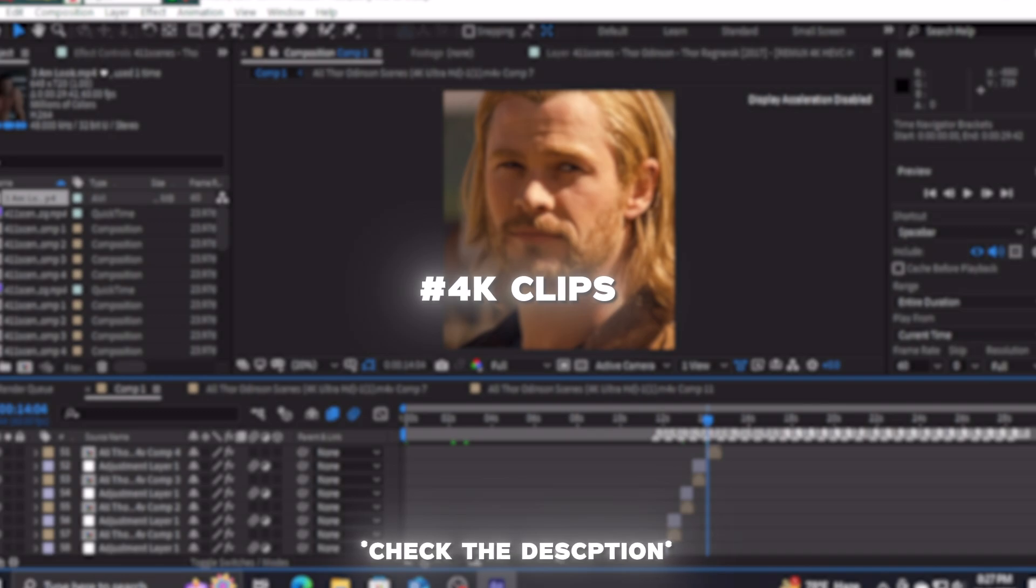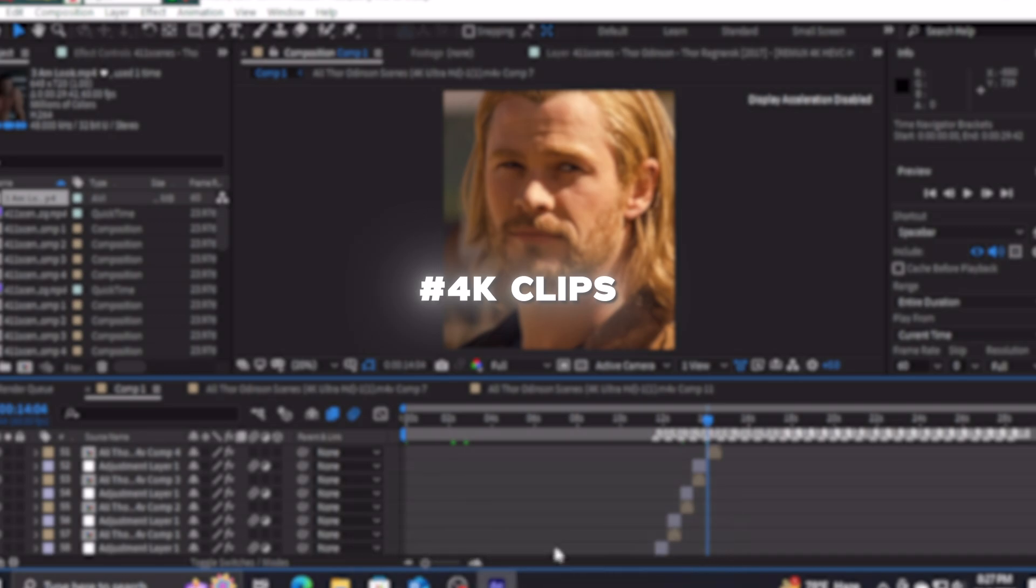If you guys enjoyed this video, make sure to drop a like and subscribe to my channel. And make sure to comment down what tutorial you want next.